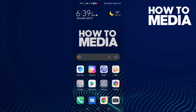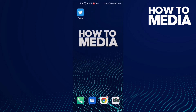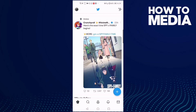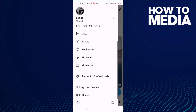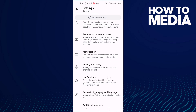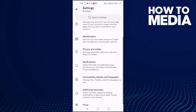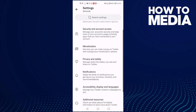How to see blocked accounts on Twitter. Hello guys, in this video I'm going to show you how to see blocked accounts on Twitter. First, go to Twitter, then find Settings and Privacy and click on it. Now find Privacy and Safety and click on it.